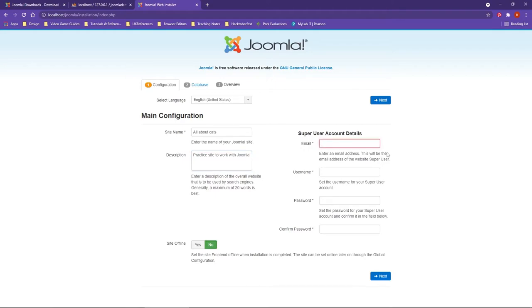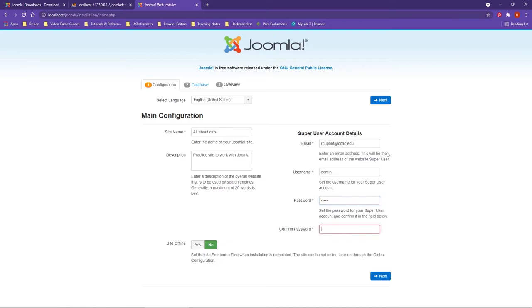The super account is the administrative account for your overall website. You're going to want to make sure that you do have an actual email account attached to this. Normally, folks will use a username such as admin, and then you'll want to set up the password. Once you've done that, go ahead and click on Next.